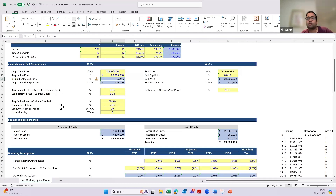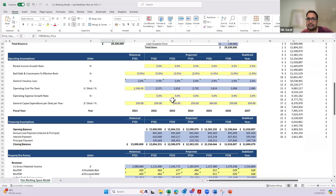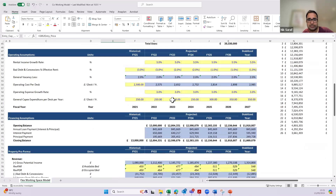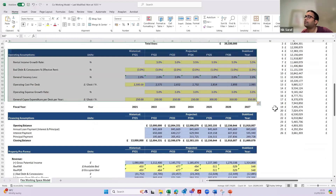I've laid out operating assumptions very clearly. One rule of thumb I highly recommend: present assumptions in blue so that anyone using your model knows these are the inputs they need to change, and anything in black is an output — a byproduct of inputs provided, so they don't need to change it. I've made assumptions around how much rental is expected to grow, what the bad debt will be, the general vacancy loss, the opex per desk, how much opex will grow, and how much capex I'll need to invest just to keep the place running — for example, repairing lifts or annual maintenance on plants and equipment.